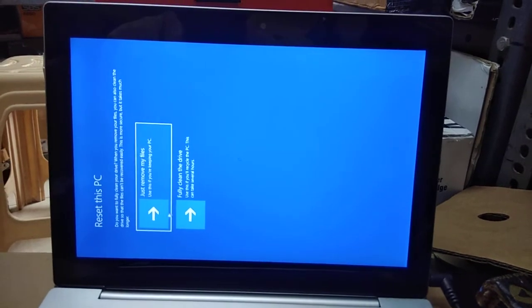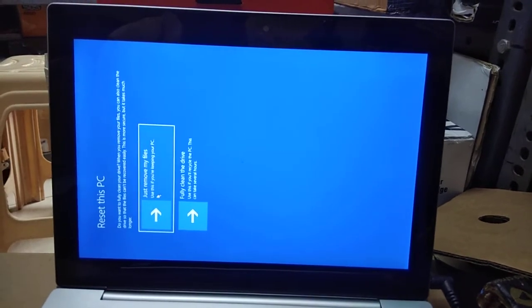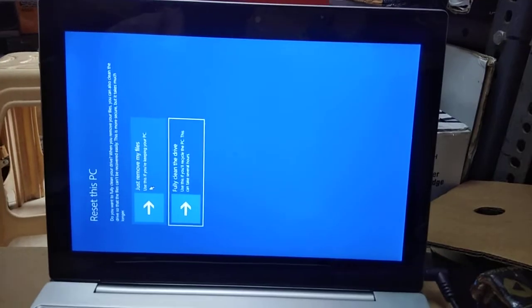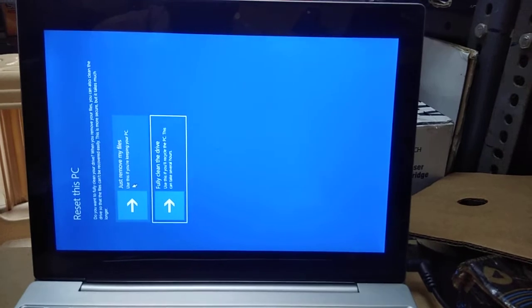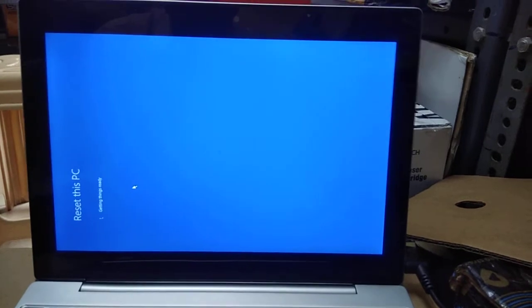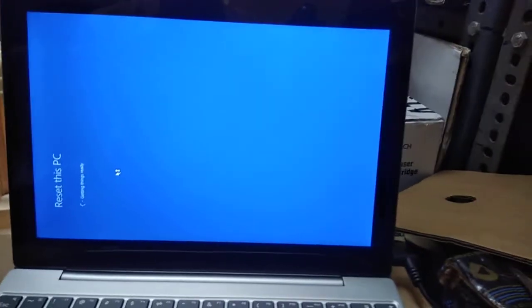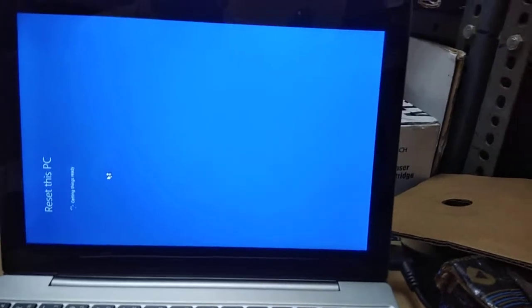There is the Fully Clean option. I am selecting it using the arrow key and pressing Enter for Fully Clean. Now Reset this PC is happening.